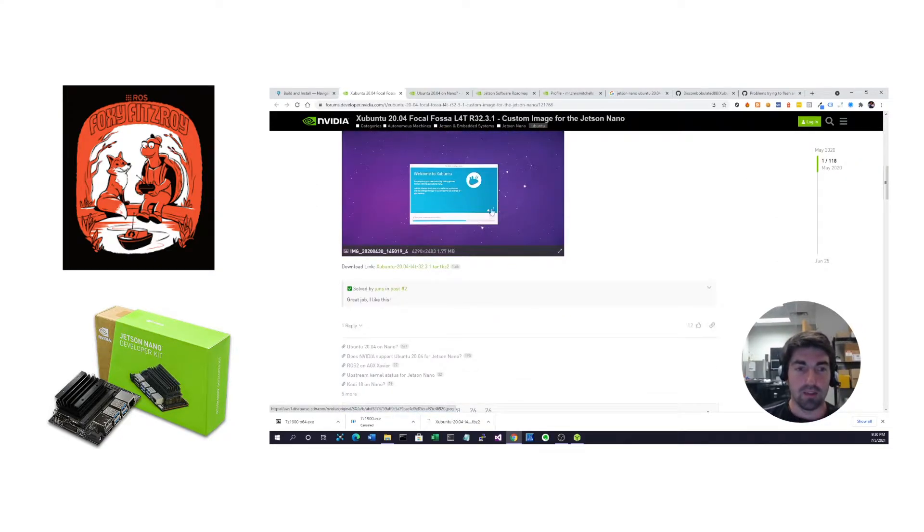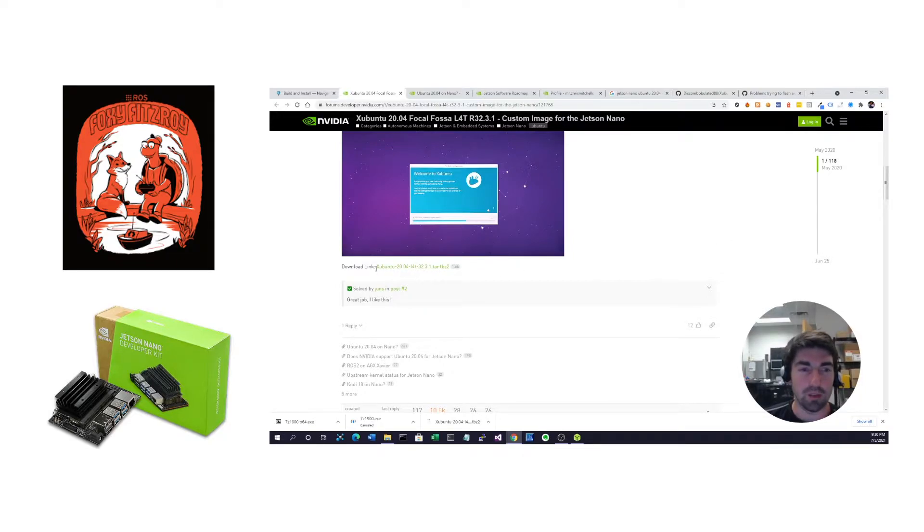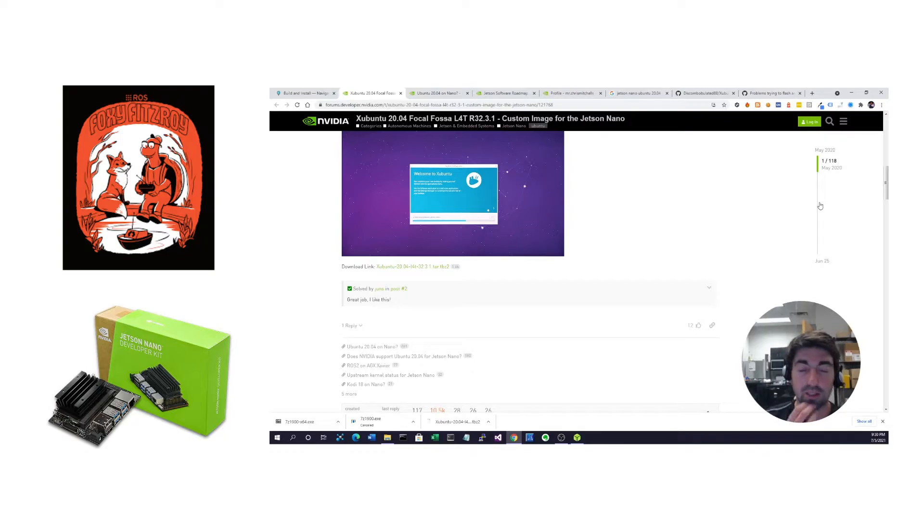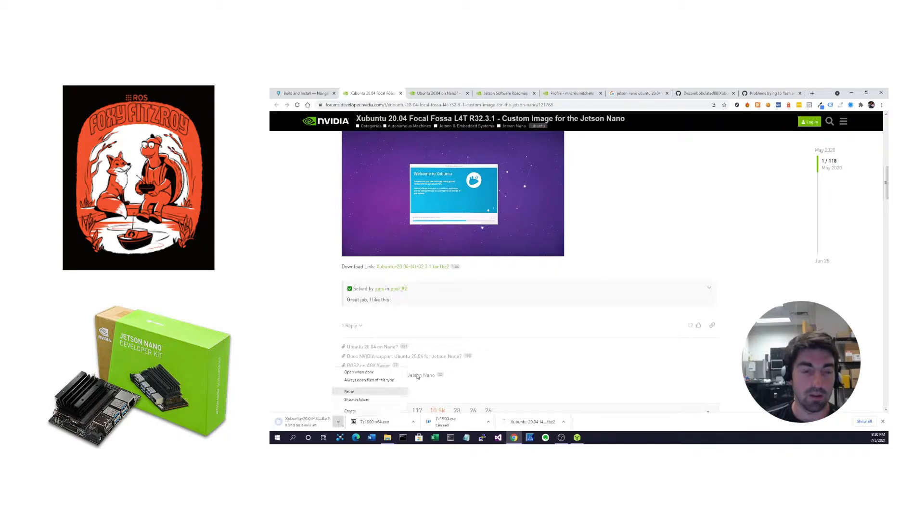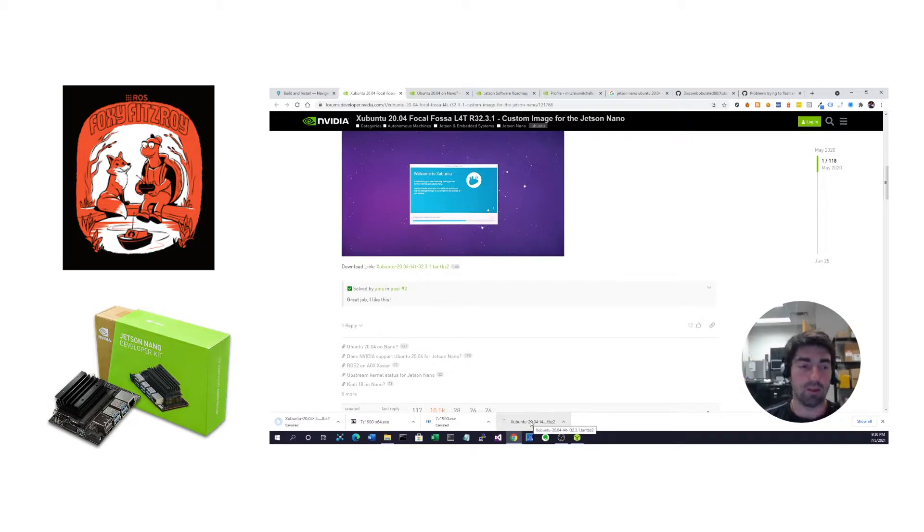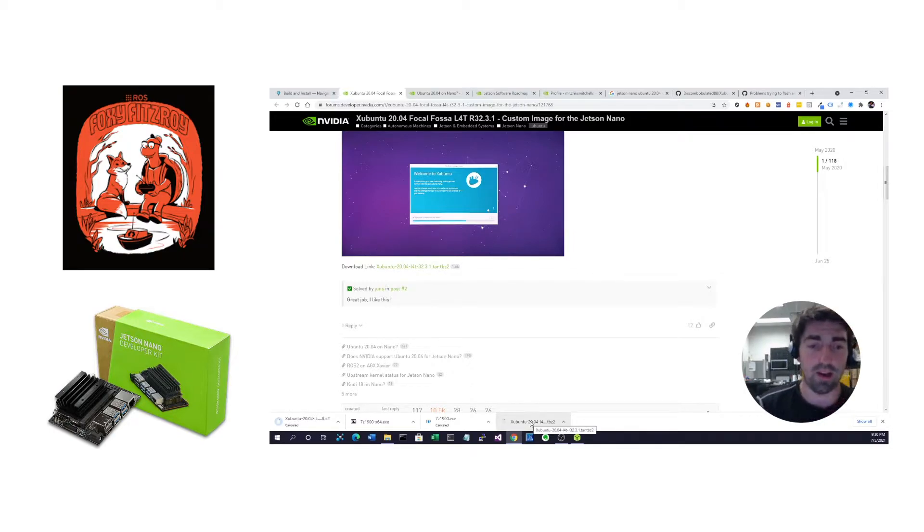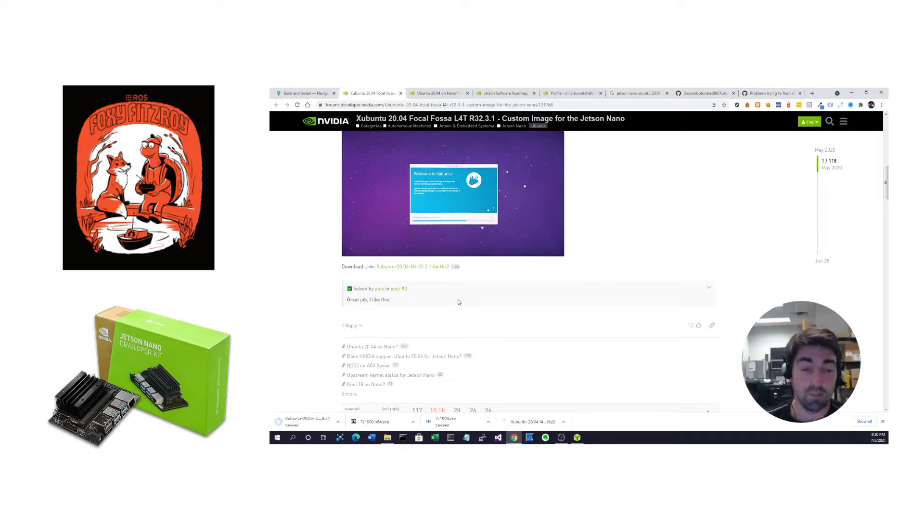That's what I'm going to walk you through. At the bottom of his post, he gives us the tar.bz2 file to download. If you click this, it'll start your download. I actually already did this, so I'm going to cancel that. Once you get that downloaded, it's quite a big file, 1.6 gigabytes, you'll need to unzip it.